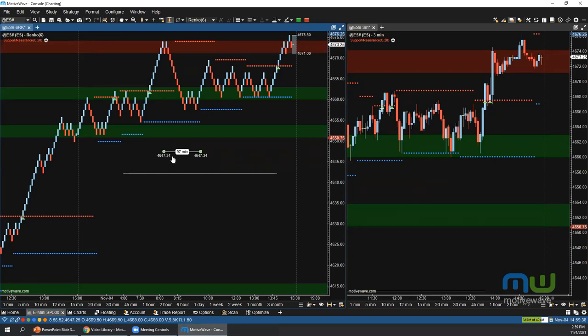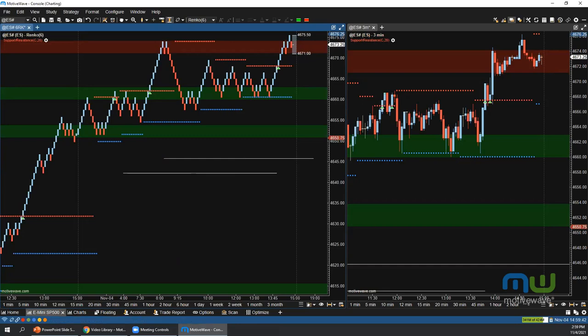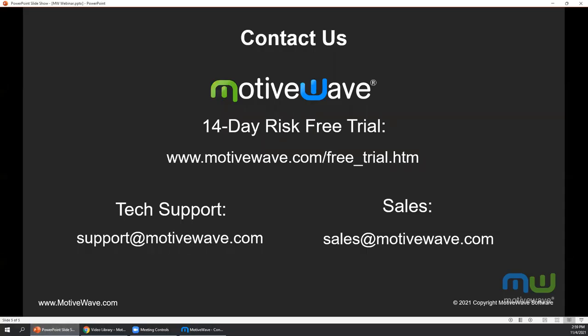That wraps up the Q&A session. For technical support questions, please send them to support@motivewave.com. For sales-related questions, email sales@motivewave.com. Thanks for coming out and taking the time out of your busy schedule today — we'll see you in the next one!